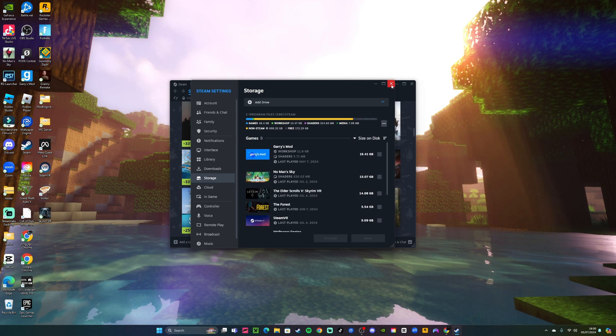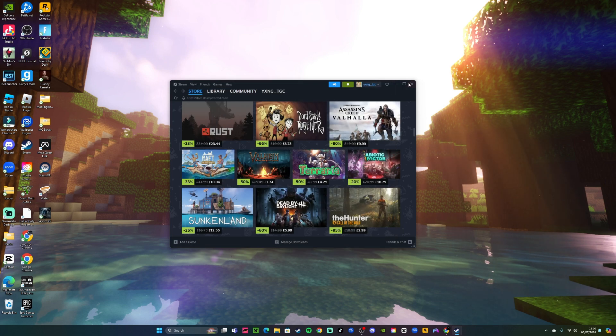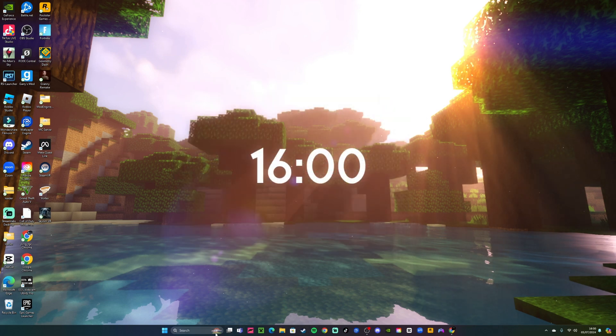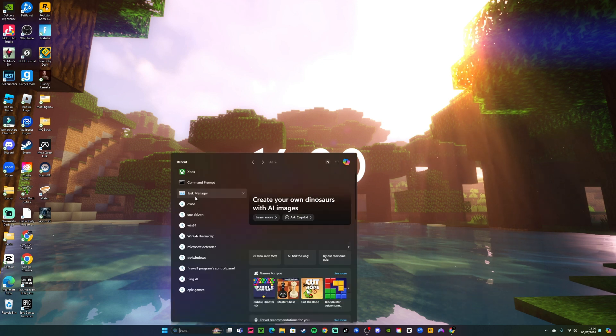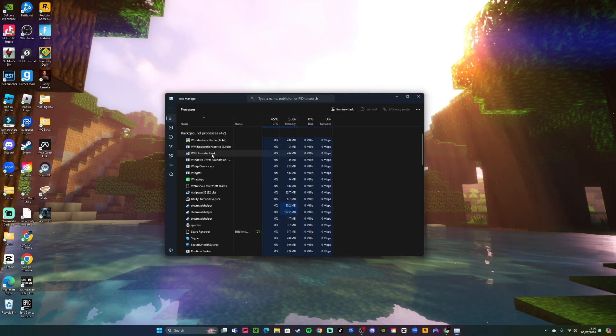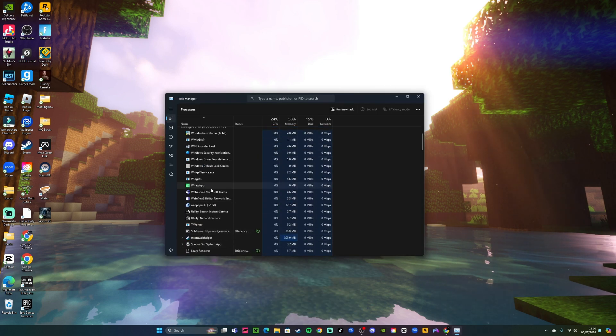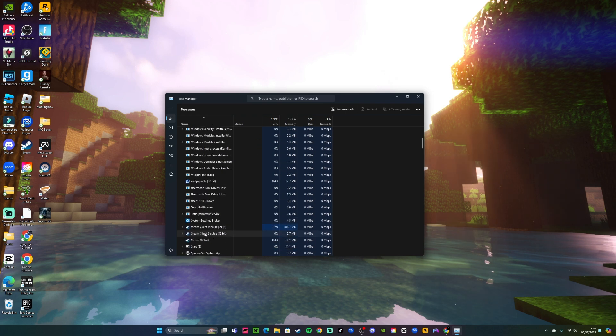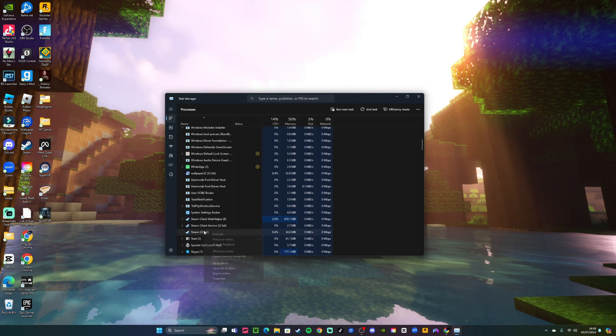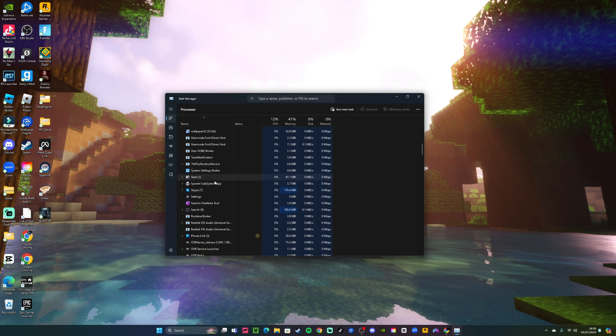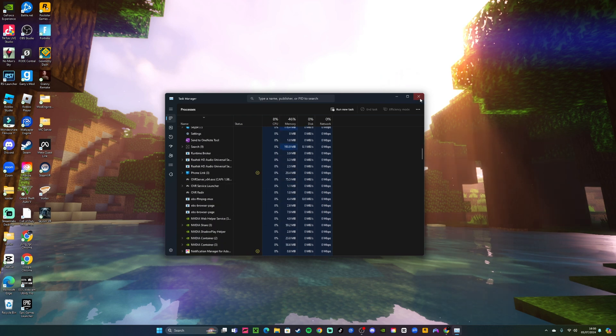So what you want to do first is close Steam completely, even going to task manager and close it from here as well. End task, make sure nothing is running for Steam.